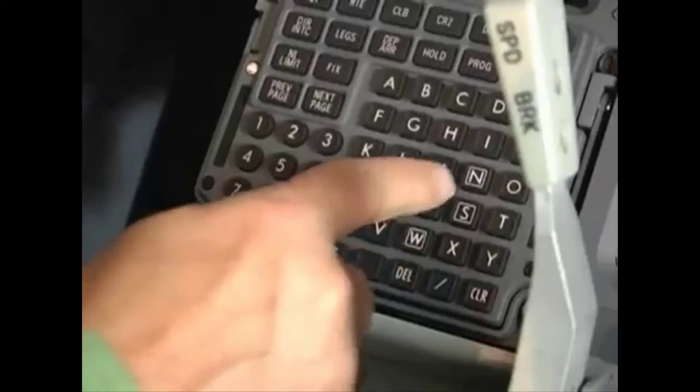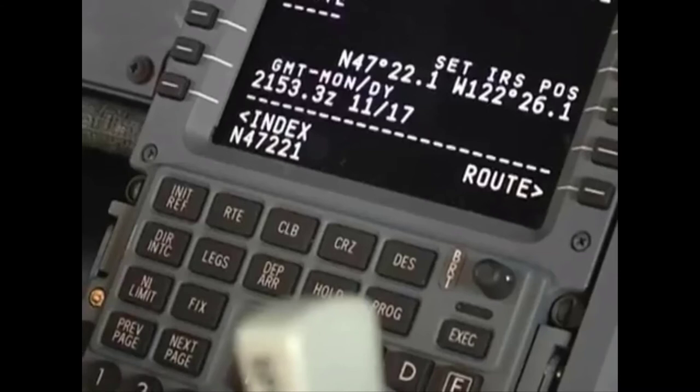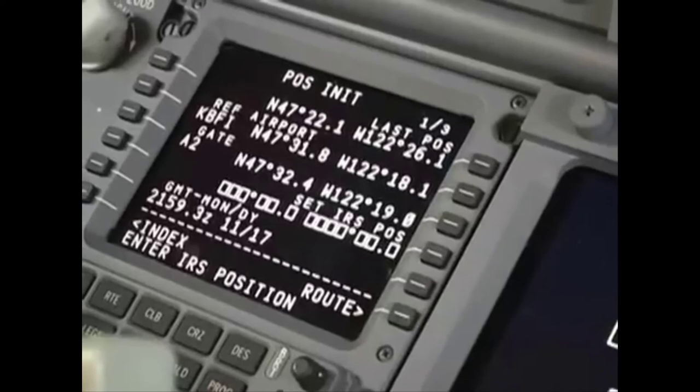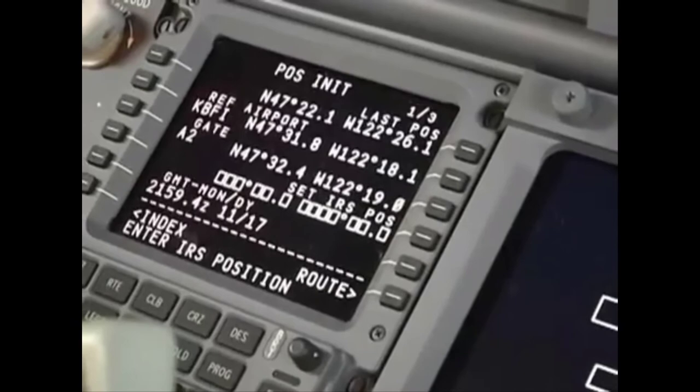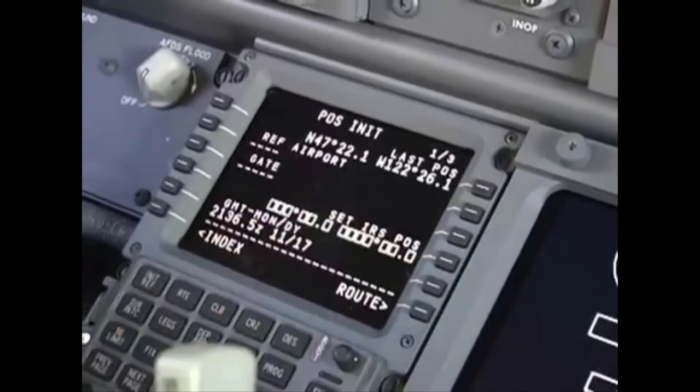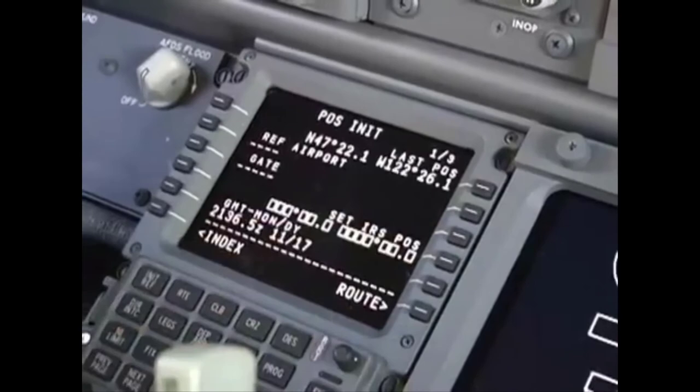There are also several options to input the position. If you already know the coordinates, you can enter them directly on the CDU keyboard. Enter the latitude first, including the leading zeros and decimal point, and then select it into line 4R. Or line select any one of the following positions: last position, reference airport, gate, FMC position, IRS left, or IRS right. Select the position into the CDU scratch pad, and then select it into line 4R.